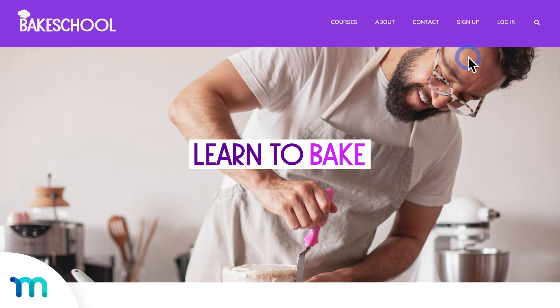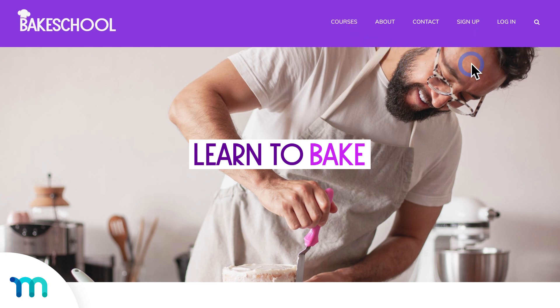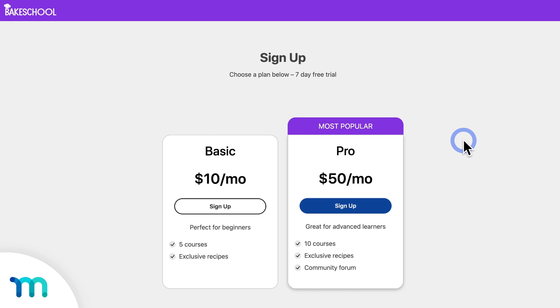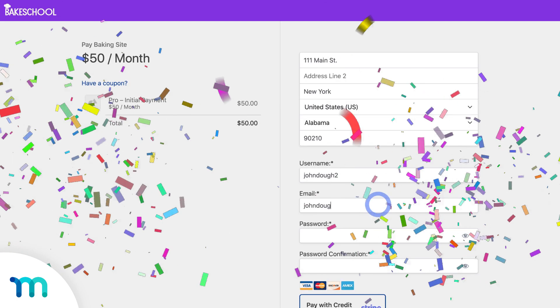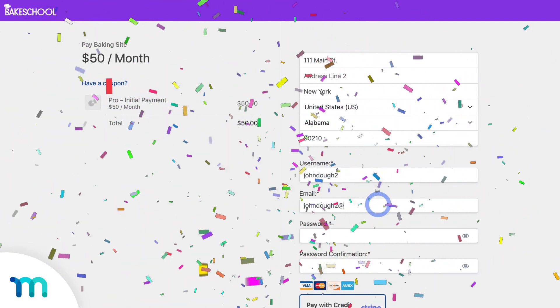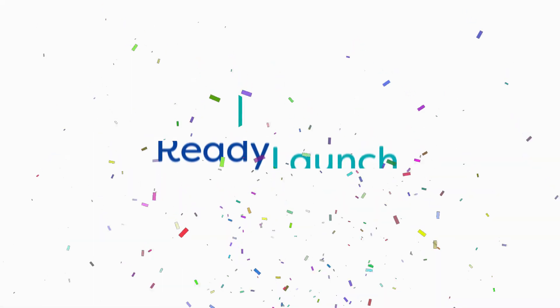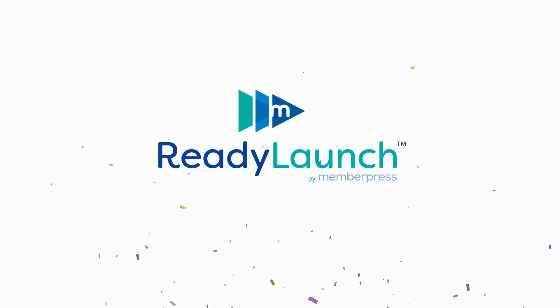Now, all I need to do is create a simple homepage and add links to my pricing, courses, and login pages to my navigation menu. And that's it. You've now seen how to sell your content right on day one using MemberPress ReadyLaunch.